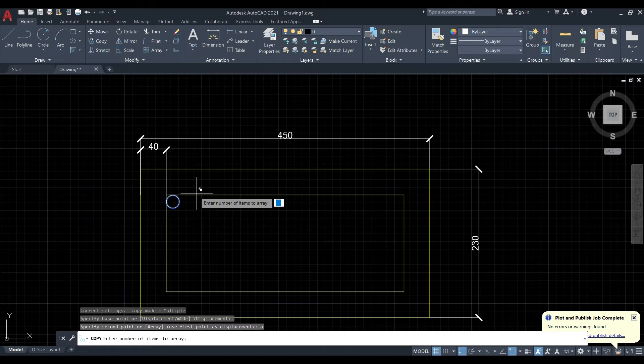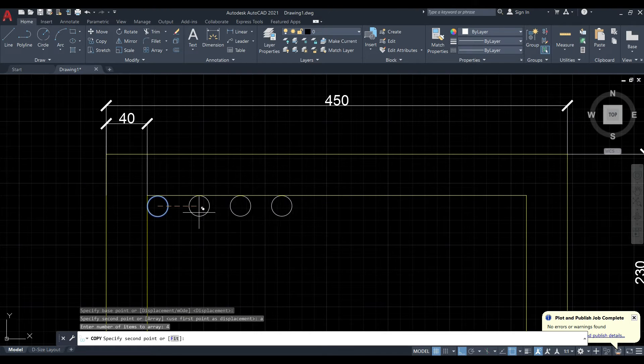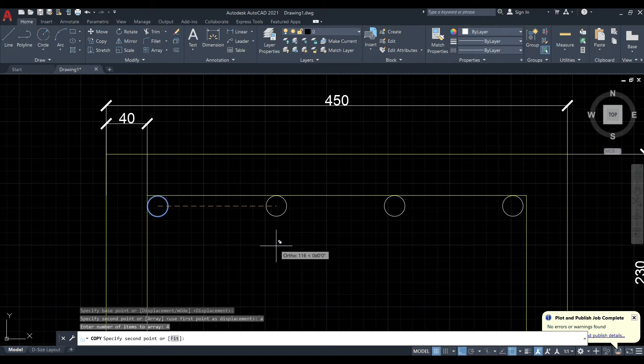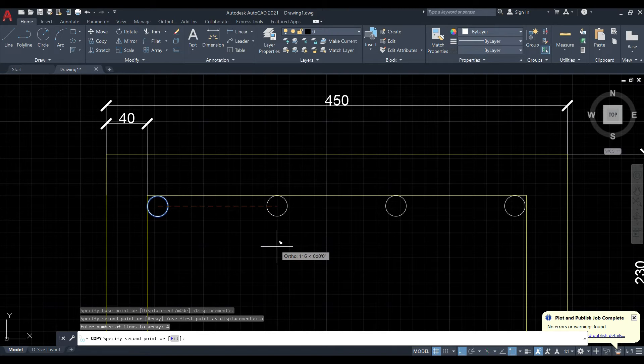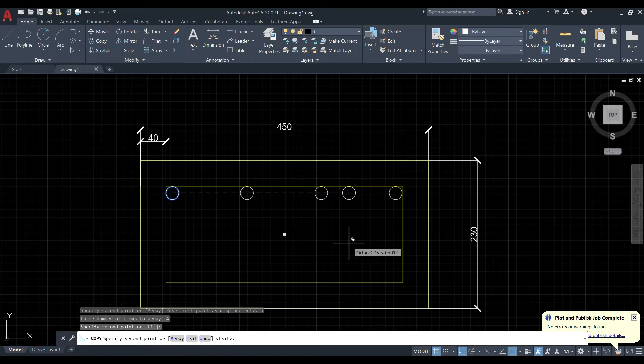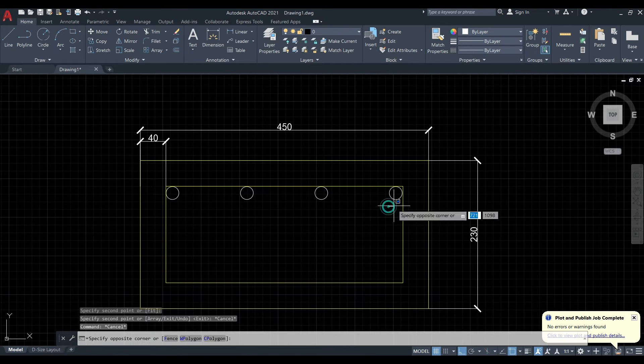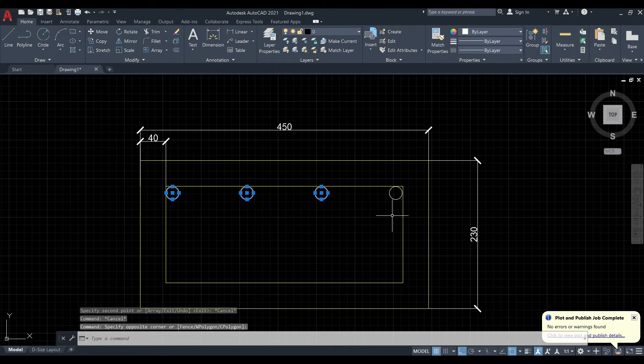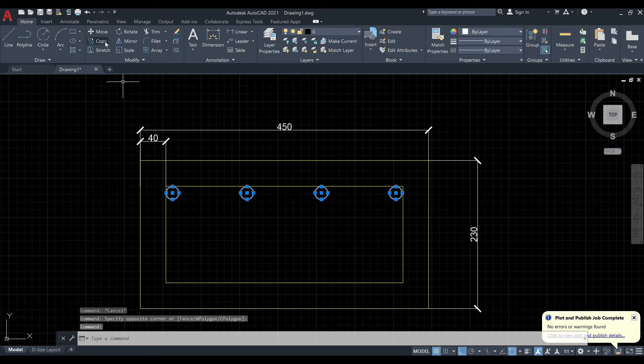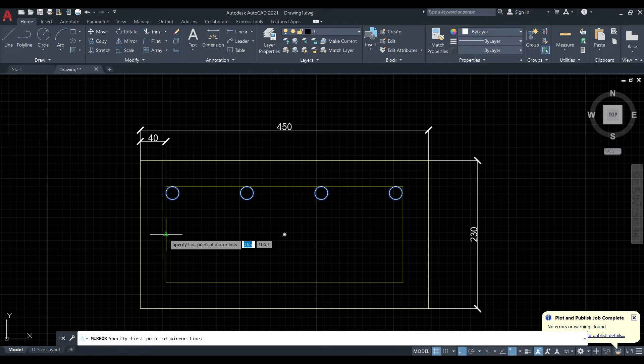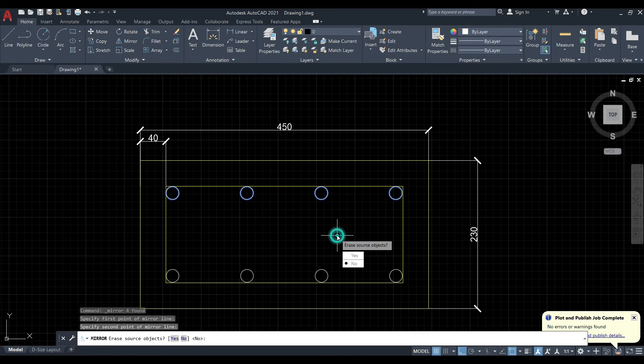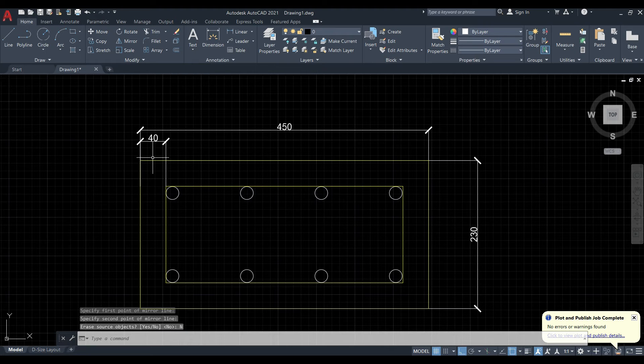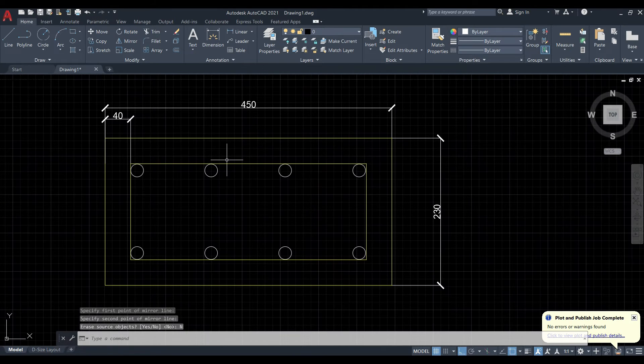It will ask how many number of bars do you want. I want 4 bars in this particular row. Click enter, and then just drag it out like this, until it touches the other end. Once that's done, I just copy this from here, use the mirror command, and mirror them all over here. Do you want to erase the source object? No.